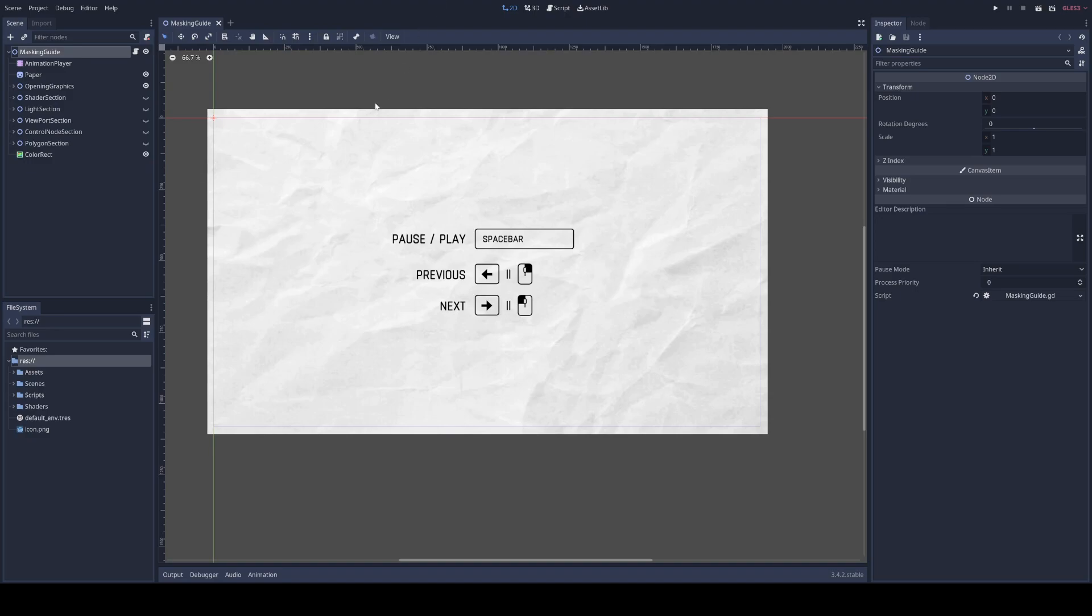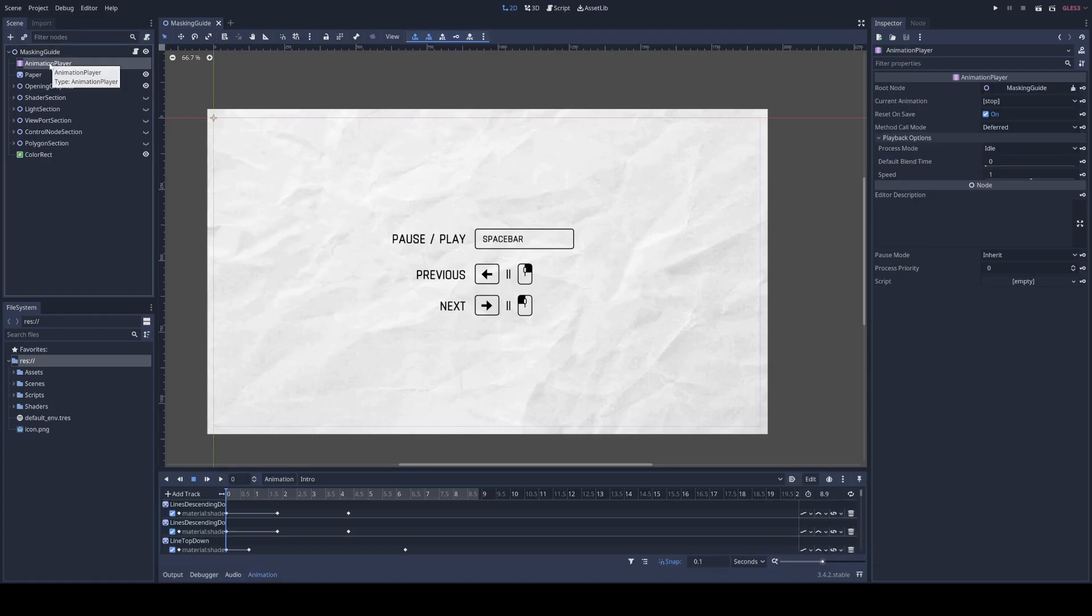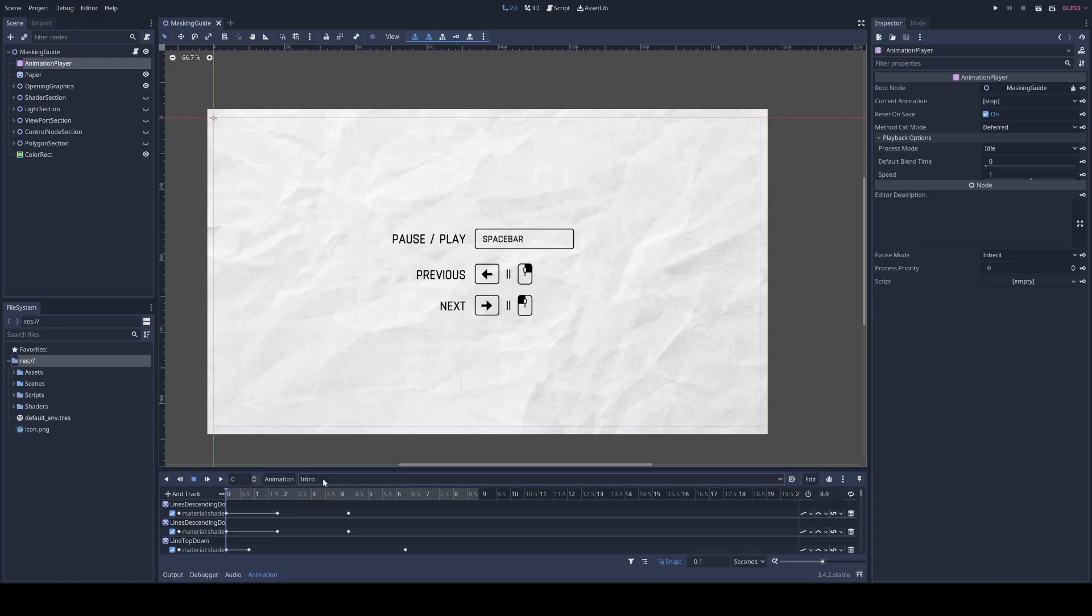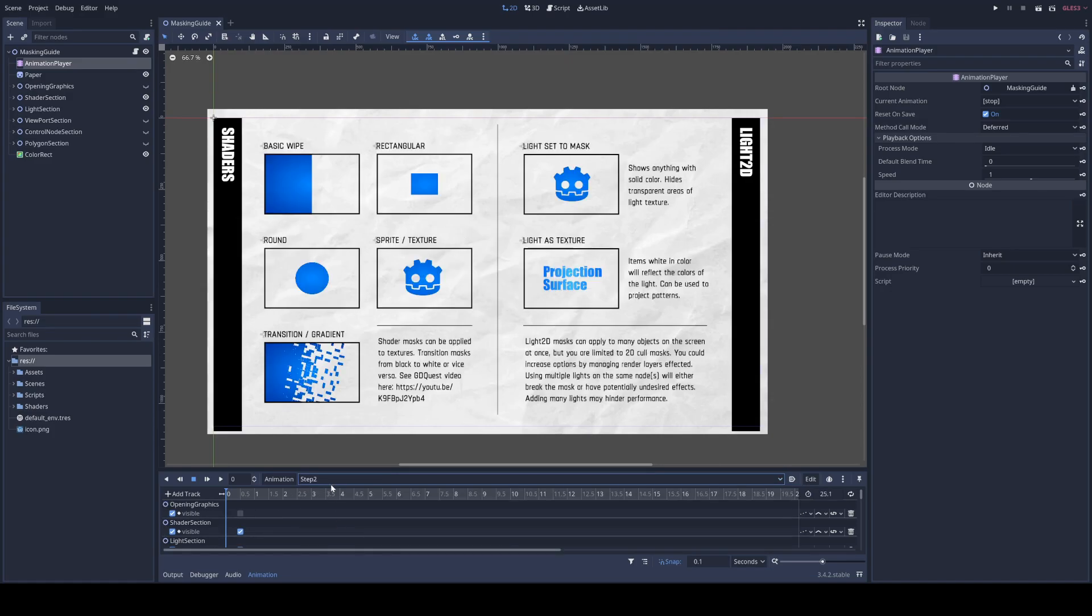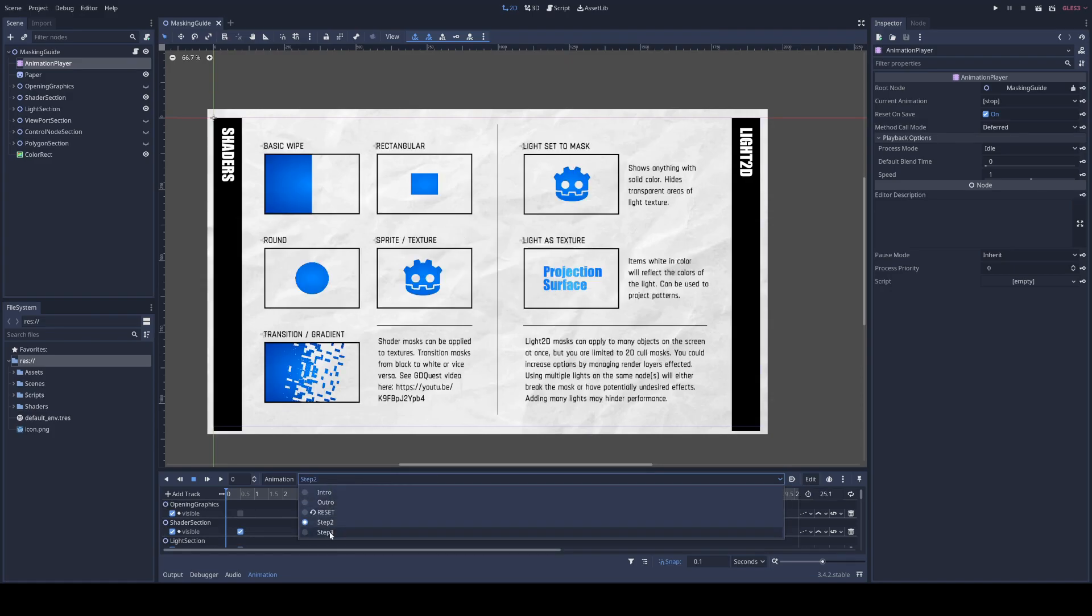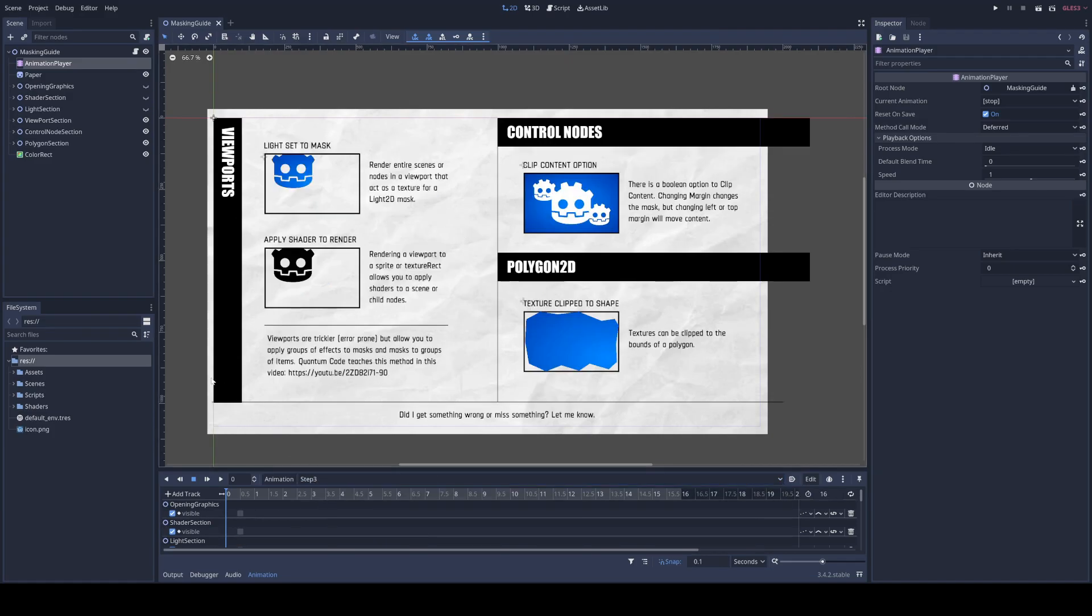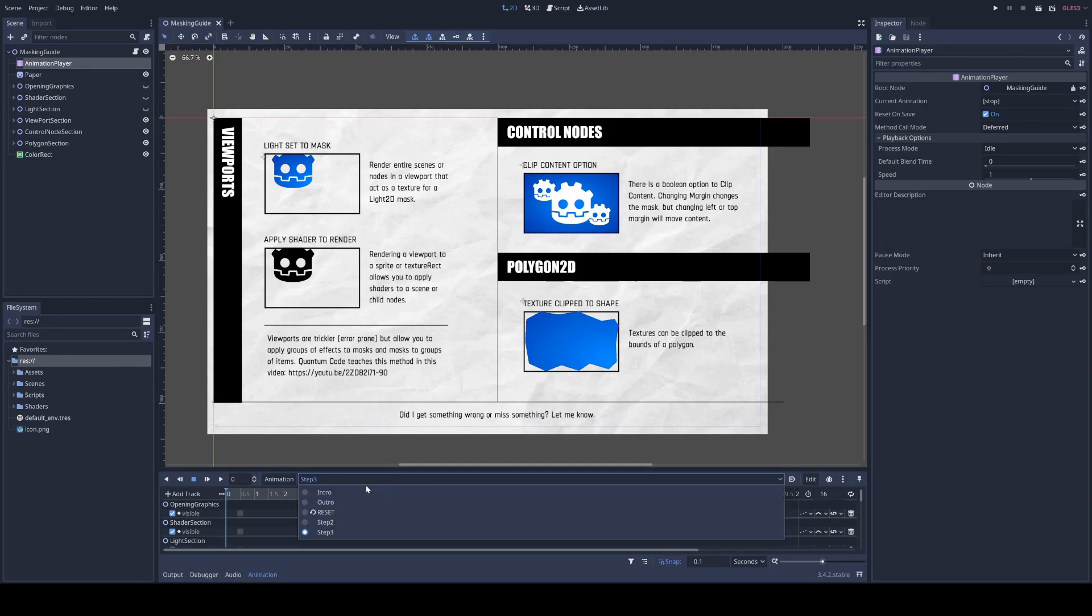Let's go over how to navigate the file. When you open the file it should look a little something like this. Click on the animation player and in the animation lists you will see a series of animations I put together.